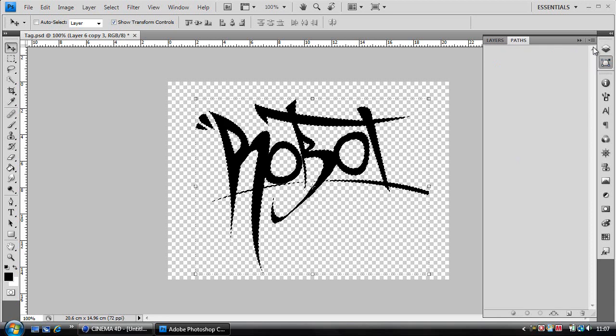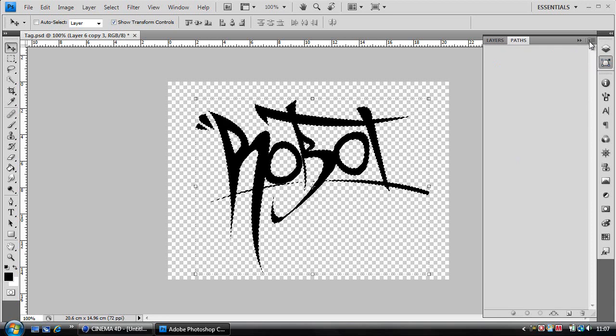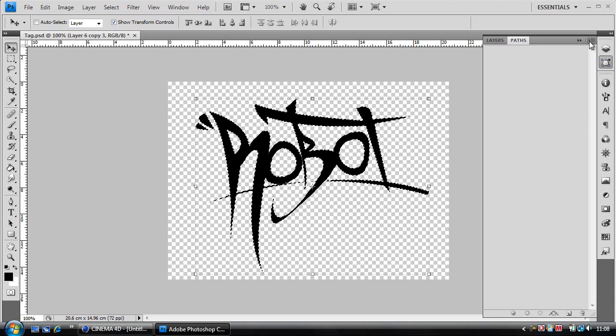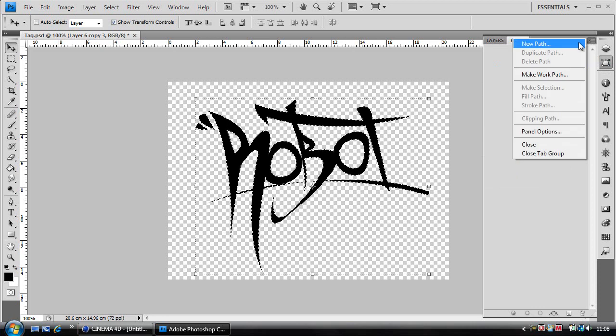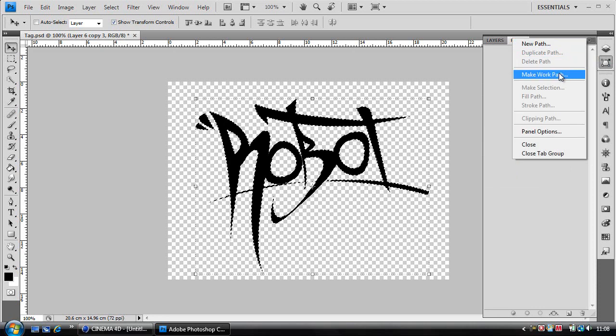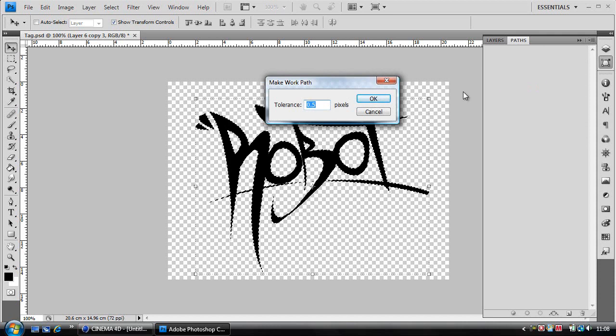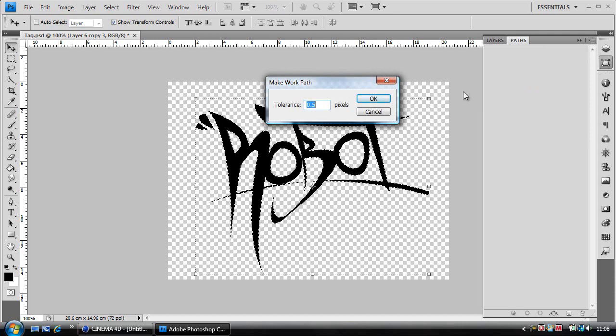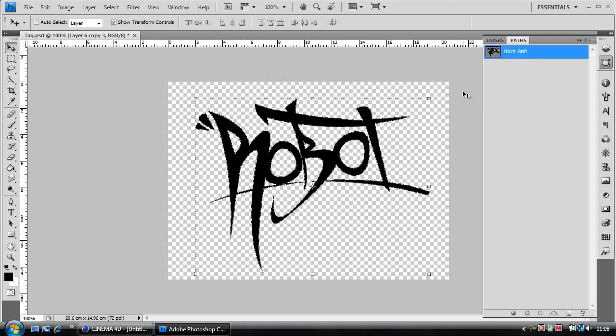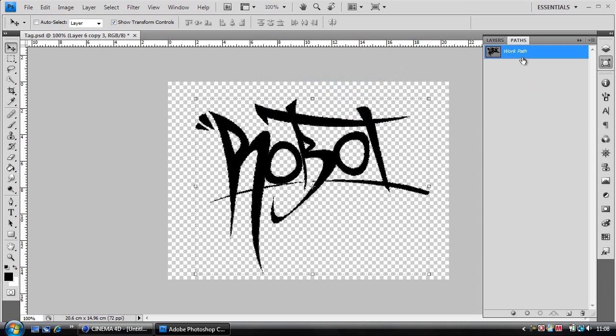Then go into Paths and in the top right corner there's a drop down box. Click on that and select Make Work Path. Set the tolerance anywhere from 0.5 to 1 pixel and a work path icon should appear.